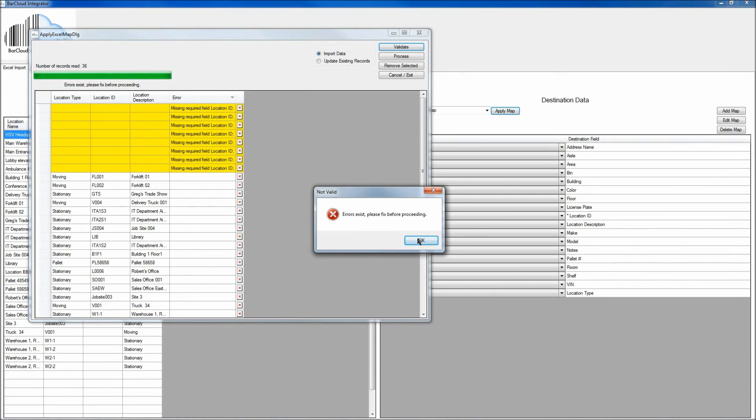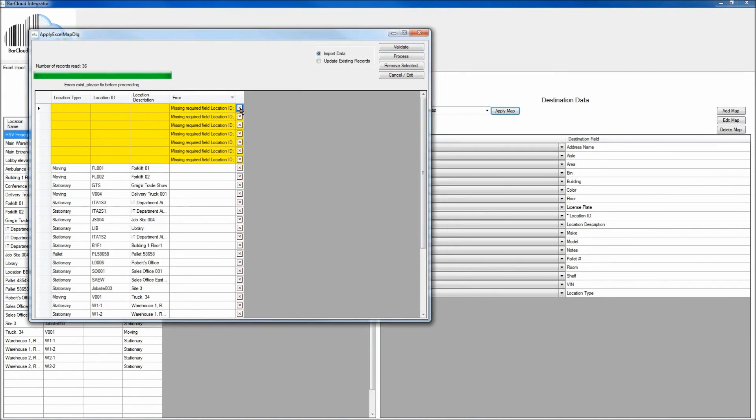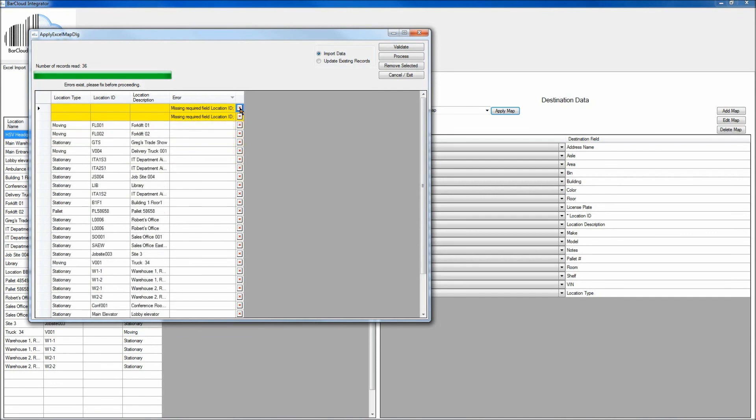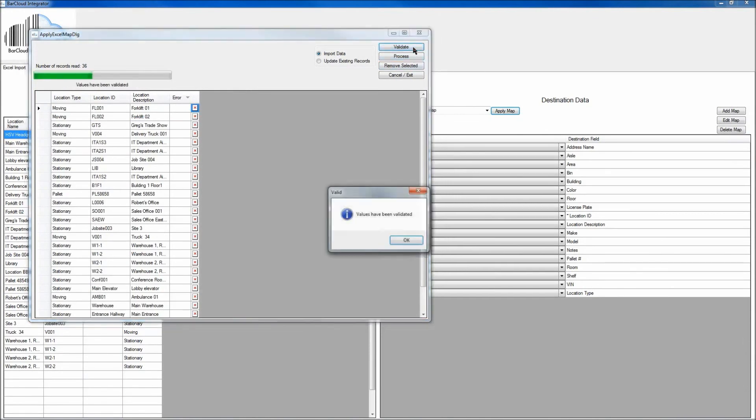And we do see there are some errors. So in this case, again, we can go through, remove the errors from the system. And once those errors have been removed, again, click the Validate button.